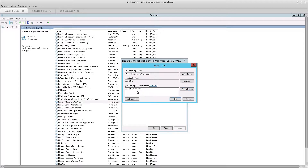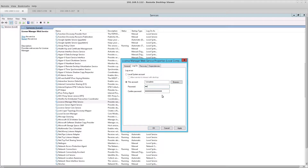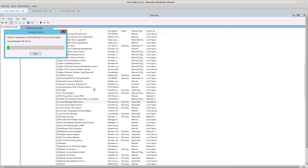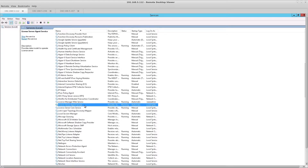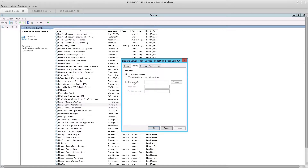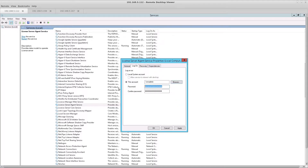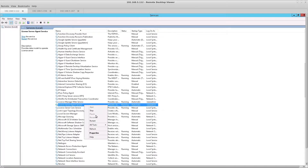I'm going to type in my Wonderware network account, say OK, and type in the password, then select Apply. I'll say OK and restart the service. Now I'm going to go to the License Server Agent Service and do the same thing, and I'm also going to restart that service.